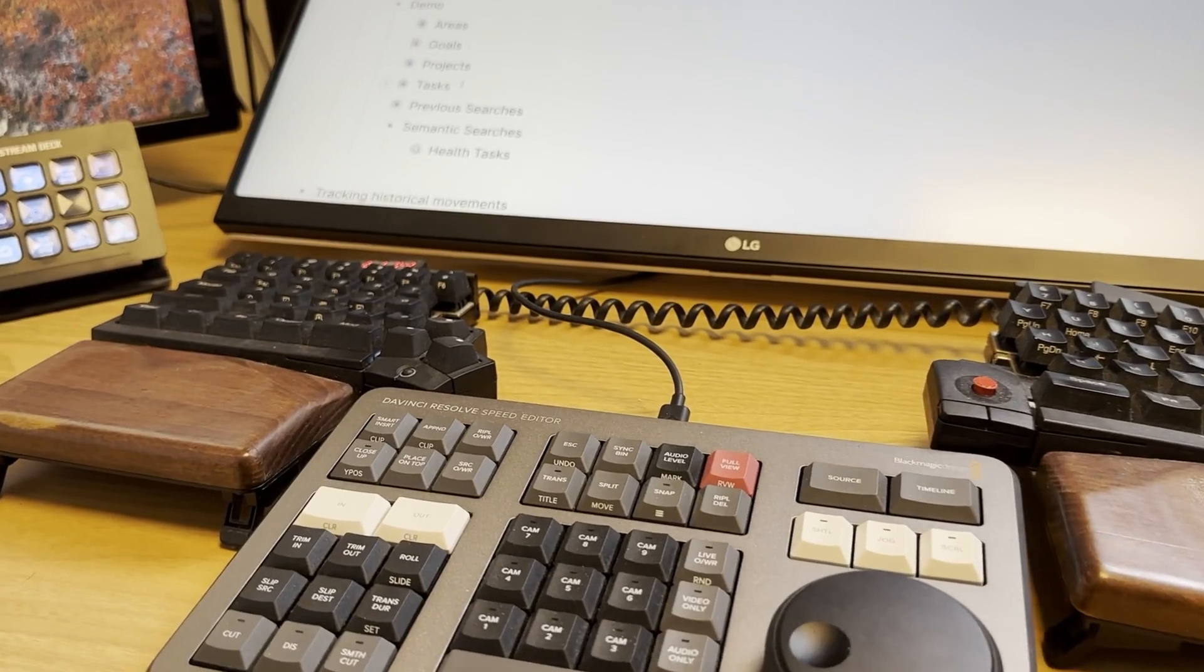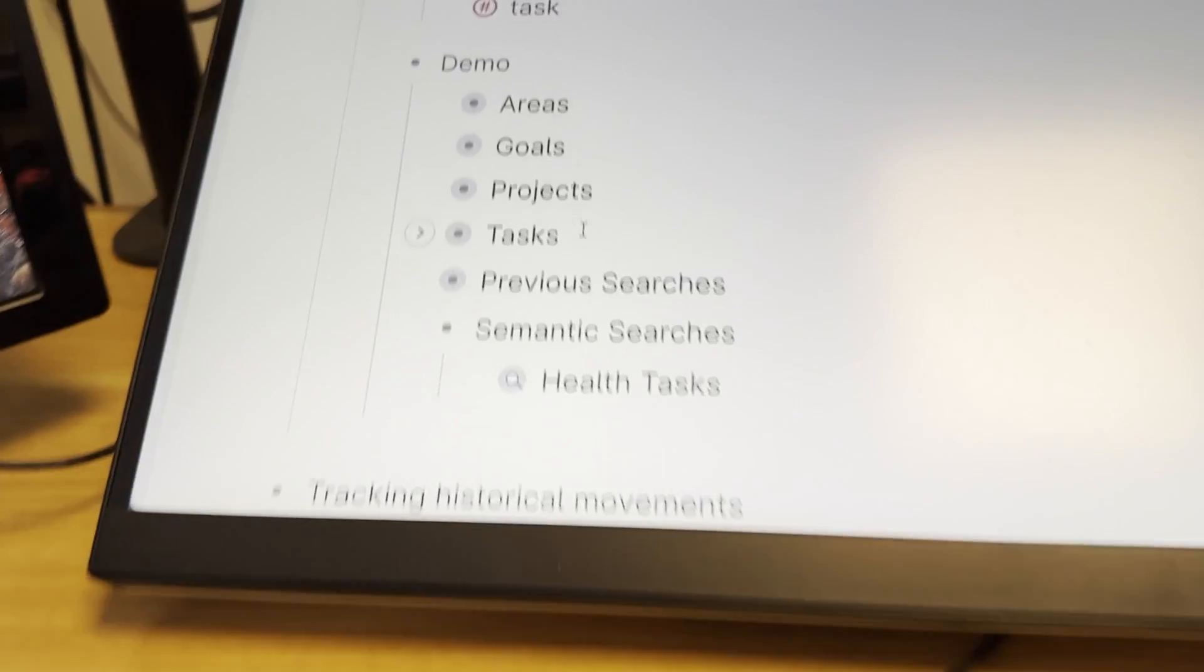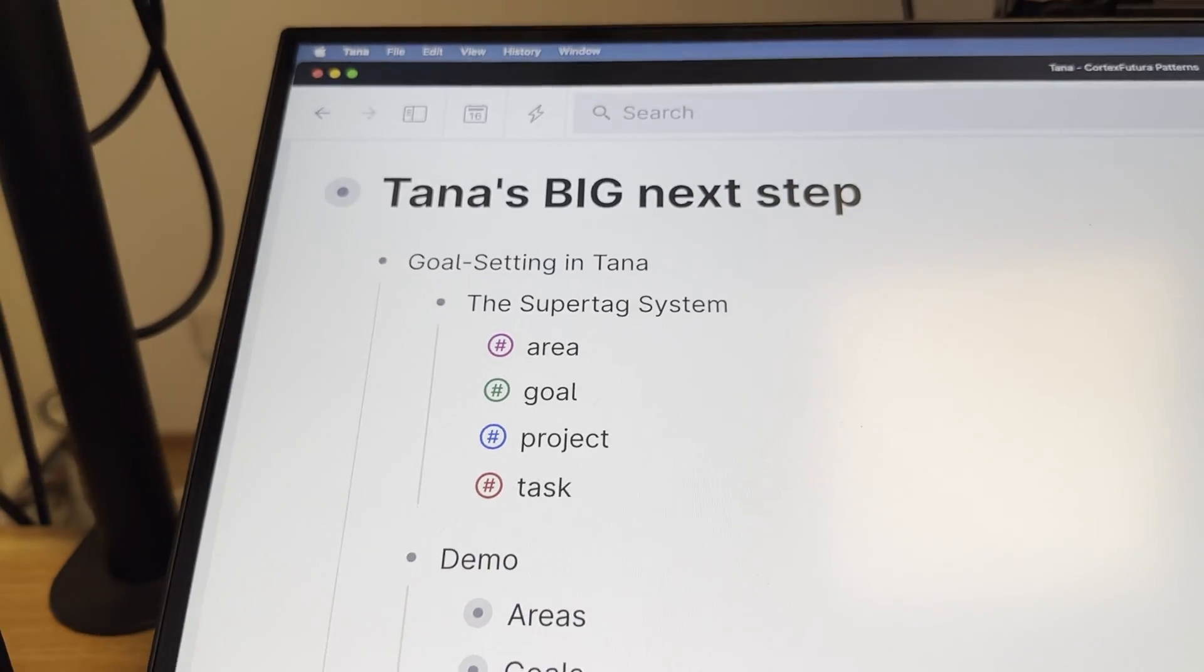Hey friends, welcome back to the channel. In this video we're going to talk about Tana's next big step, the big feature upgrade that they launched yesterday.